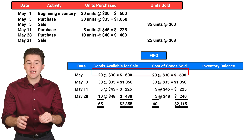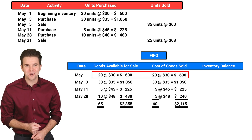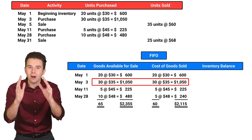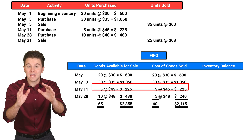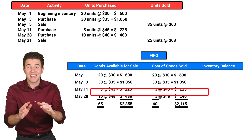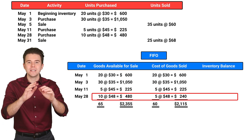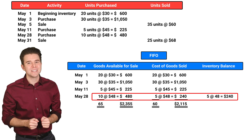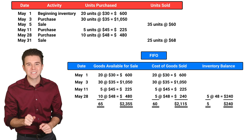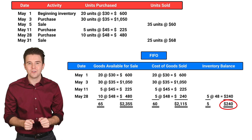Of the 20 units available for sale from May 1st, all 20 are now sold. Of the 30 units from May 3rd, all 30 are also now sold. Looking at the 5 units from May 11th, we see that all 5 have been sold. And looking at the 10 units from May 28th, we see that 5 units have been sold, so we have 5 units left. As a result, we have a total of 5 units remaining in ending inventory with a cost of $240.